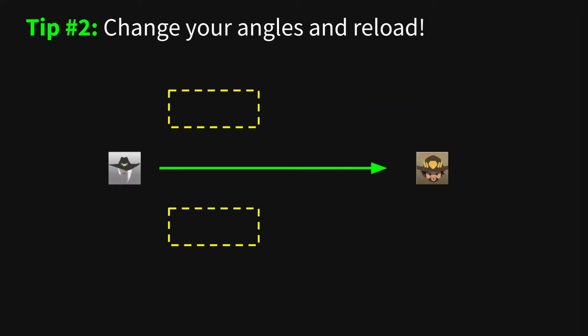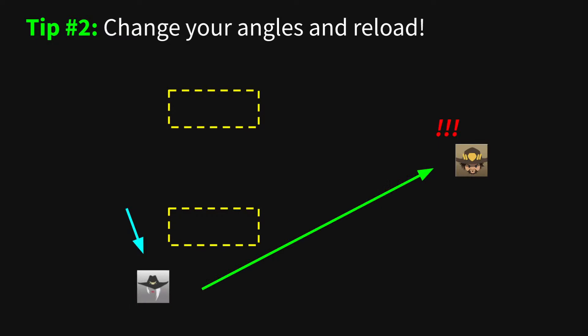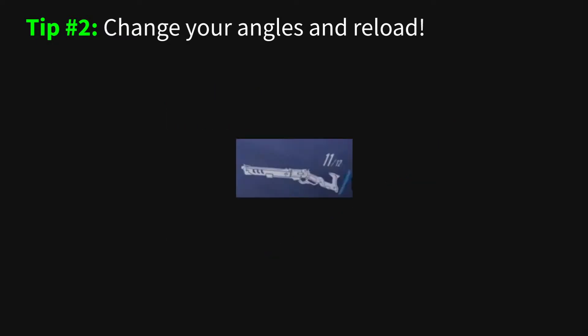Tip number two. Ash isn't a hero that should stay in one place all the time. As Ash it's very important to change your position often, not only because it surprises enemies and allows you to get the first peek on them, but also because of how Ash's ammo works.